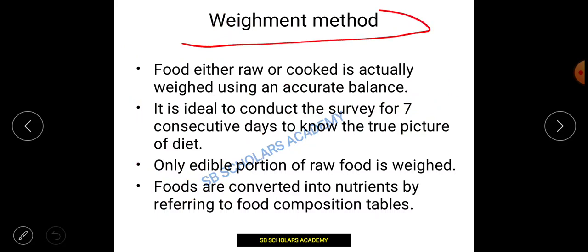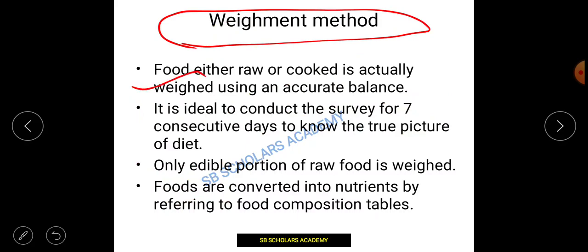The weighing method is also an important method. Food, either raw or cooked, is actually weighed using an accurate balance. Whatever food items are prepared, whether cooked or raw, the weight of the raw items is calculated. This allows for nutrient calculation based on the weighed amounts.